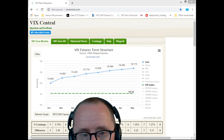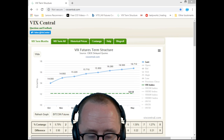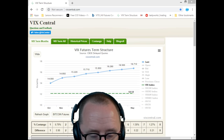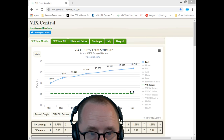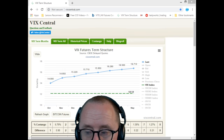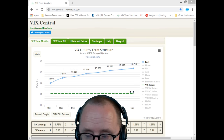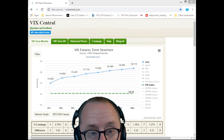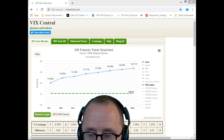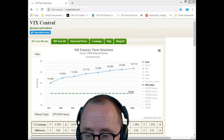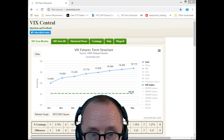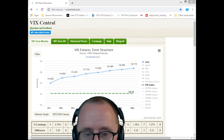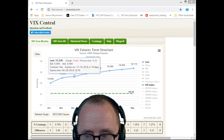Let's do some quick math: UVXY is around $37. $37 × 0.0679 = $2.51. This means the effects of contango are decaying UVXY by about $2.50 per month. So all else remaining the same, UVXY will be down $2.51 at this time next month.